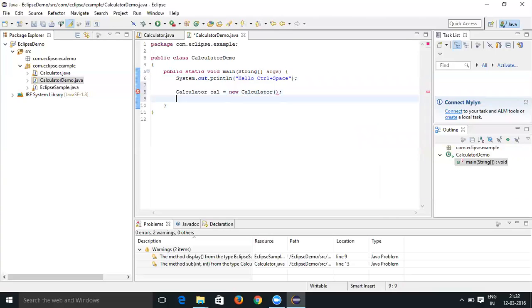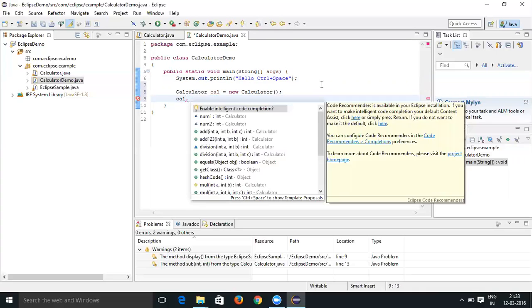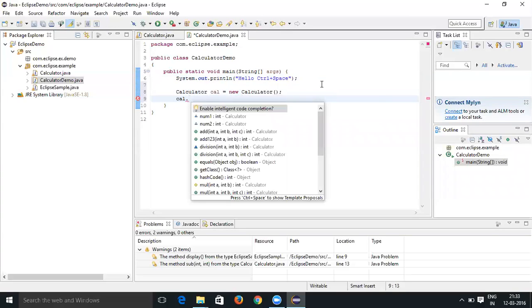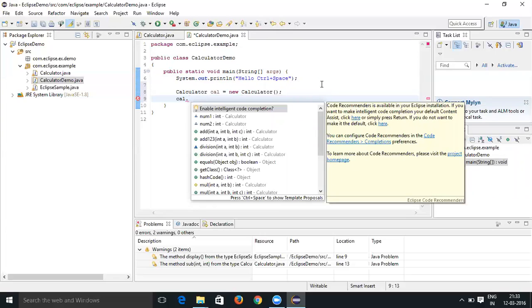Now use the cal object that we created and press dot, and now type Control+Space. Type or enter Control+Space.